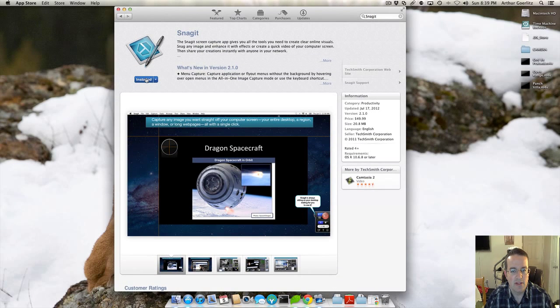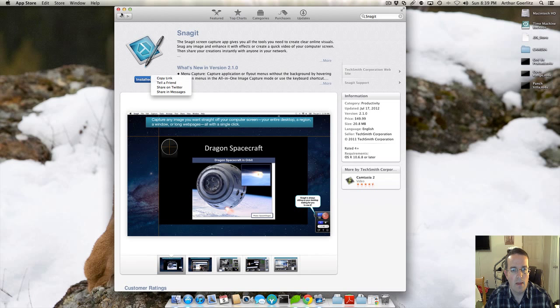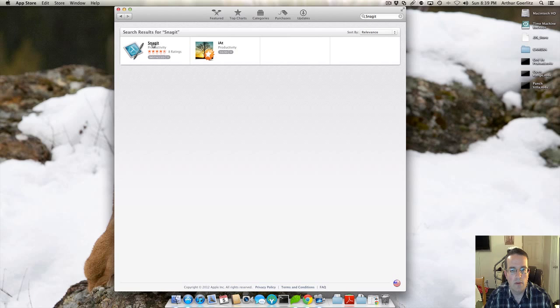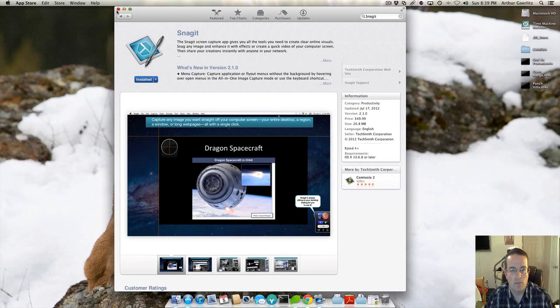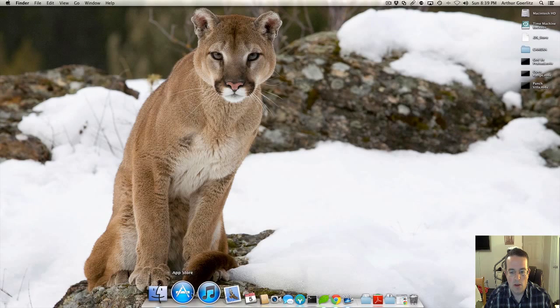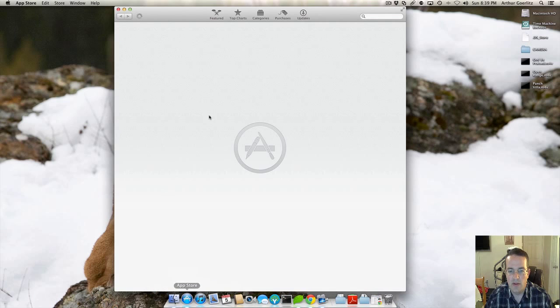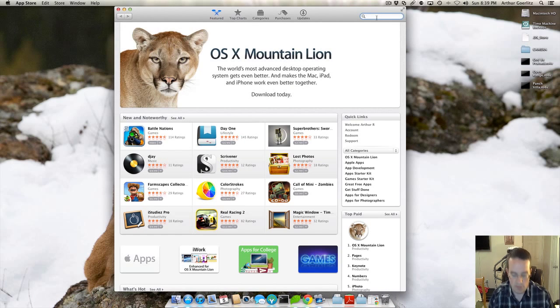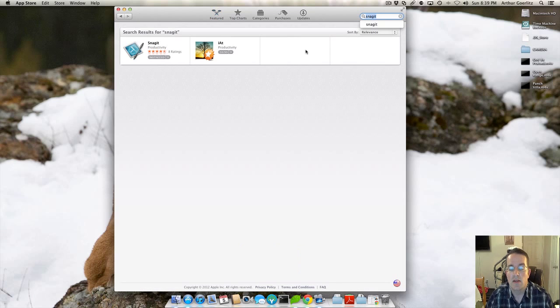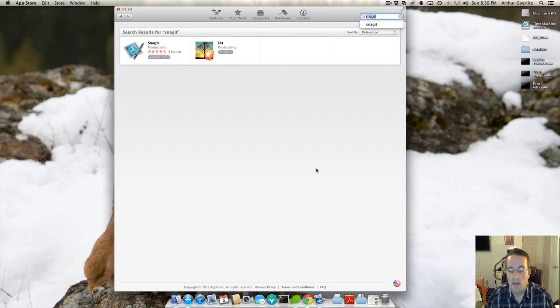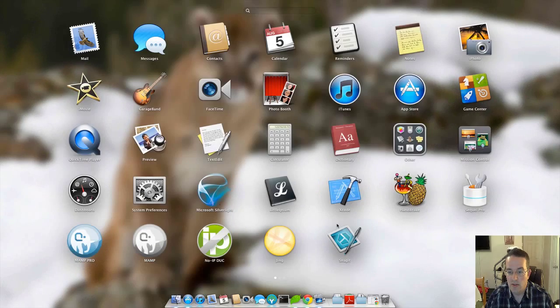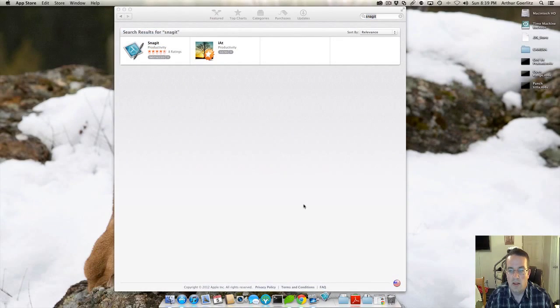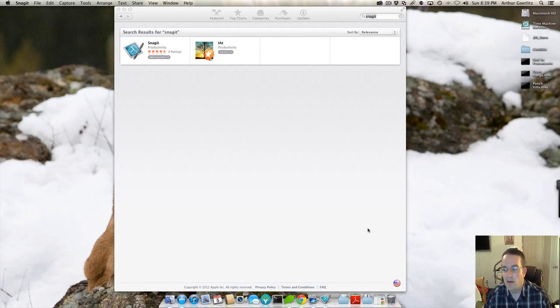Alright. Now I had installed it prior to this video, so I'm going to walk you through the full installation process. We'll just search for Snagit. It says it's installed. There it is. Go ahead and open it up.